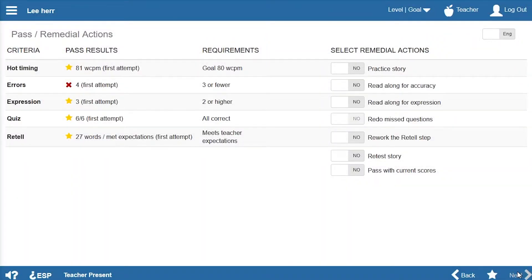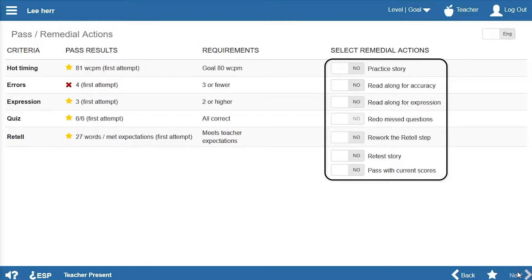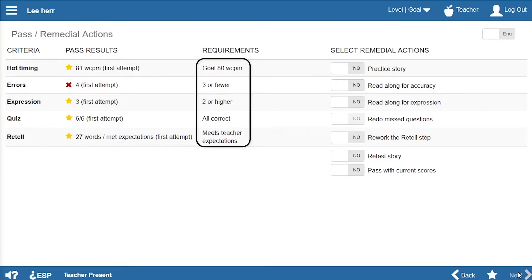When a student doesn't pass, the teacher or assistant has a choice of remedial actions and each corresponds to a specific pass requirement.